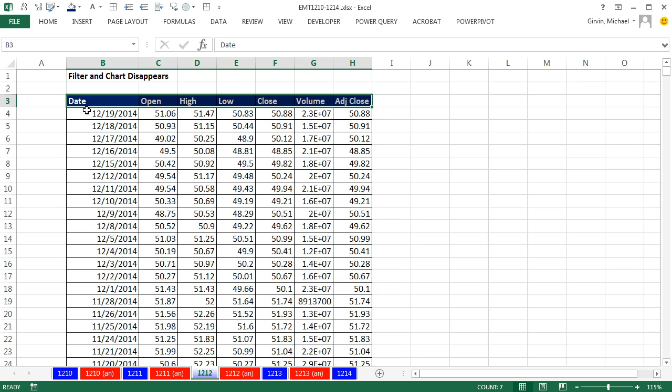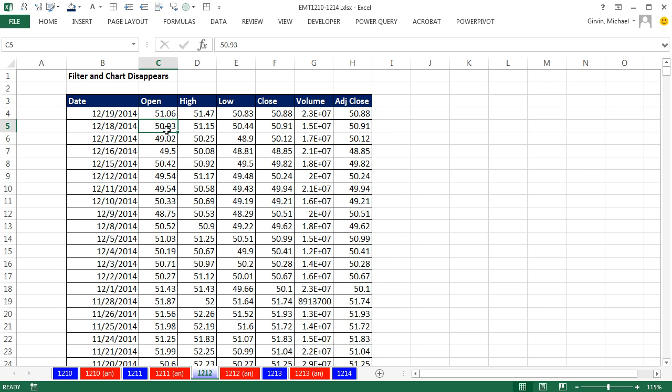We got to talk about filtering, making charts, and what happens when your chart disappears. I had a student in my class who does awesome data analysis with Excel, and he just couldn't understand why, when he filtered, the chart would disappear.